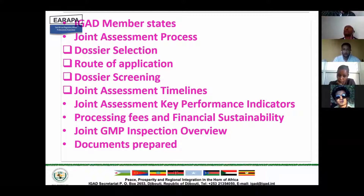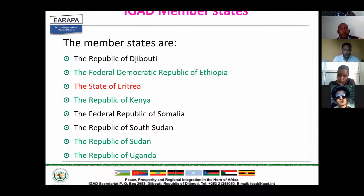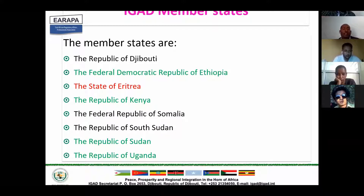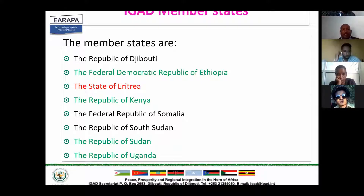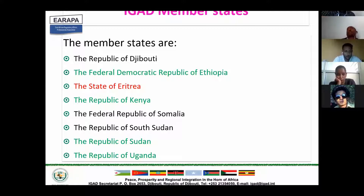As you can see here, these are the member states highlighted in green and red. The green ones have established regulatory authority for medicinal registration. The red ones, because of political issues, have not yet joined. In the near future, they may join us. Ethiopia, Kenya, Sudan, and Uganda have established regulatory authority for dossier assessments — that's what is highlighted in green.